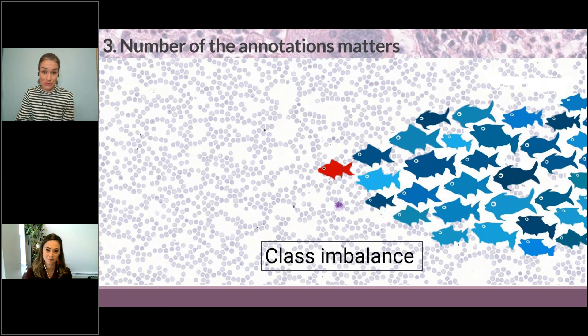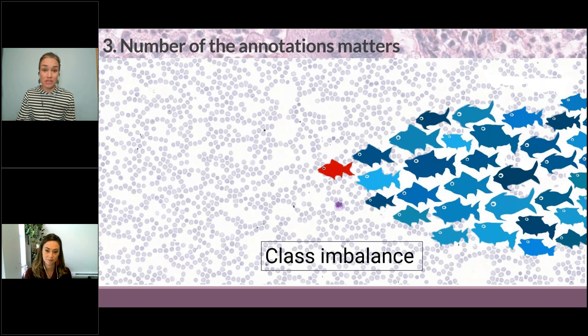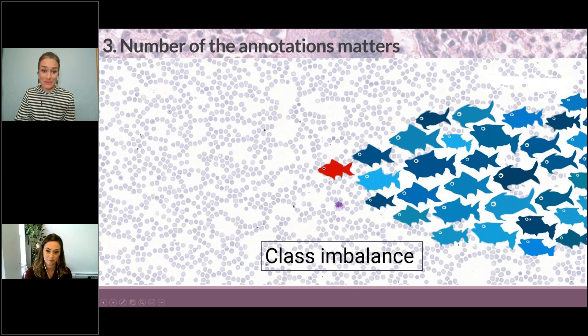For supervised deep learning, annotations are our ground truth. Basically what we feed into the system determines the quality we're going to have, and we have to take care of all the problems.